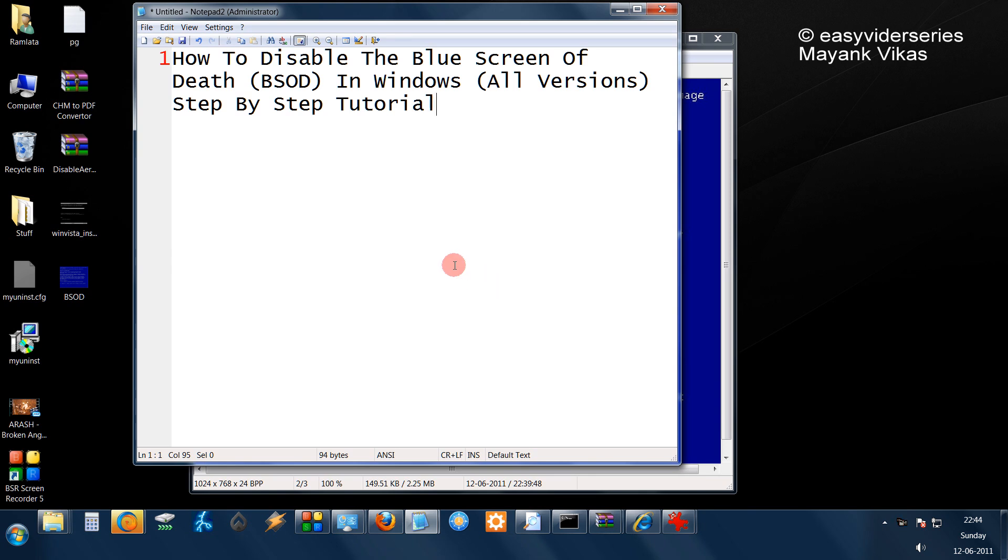Hello friends, welcome to another tutorial of easy video series. In this tutorial I'm going to show you how to disable the blue screen of death in Windows.